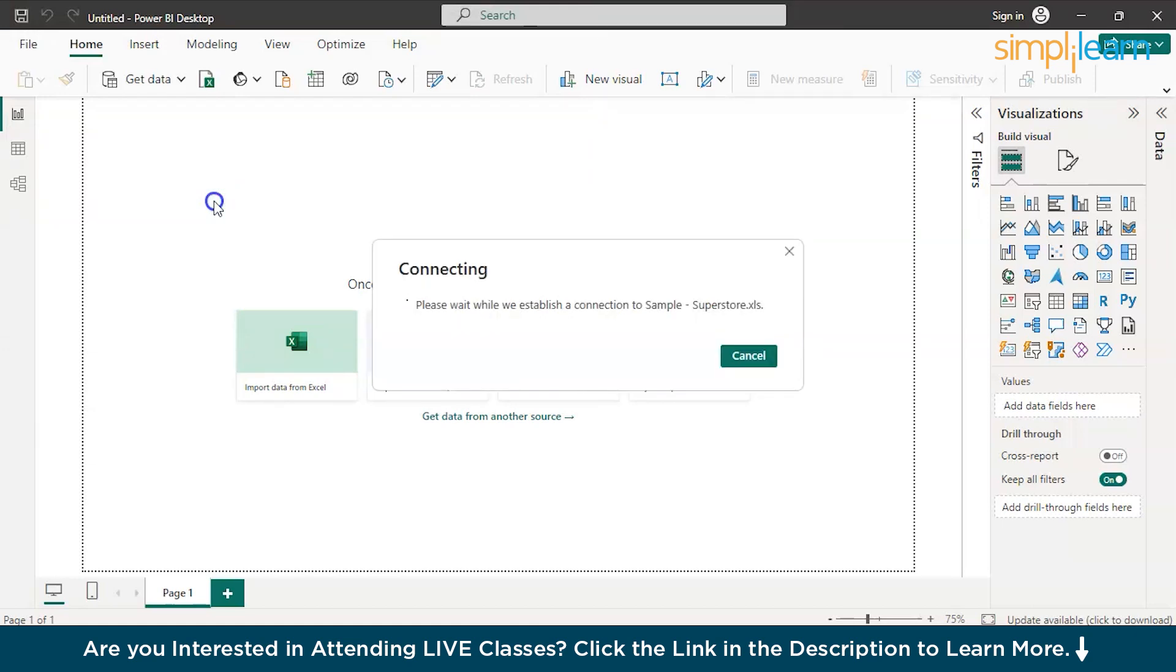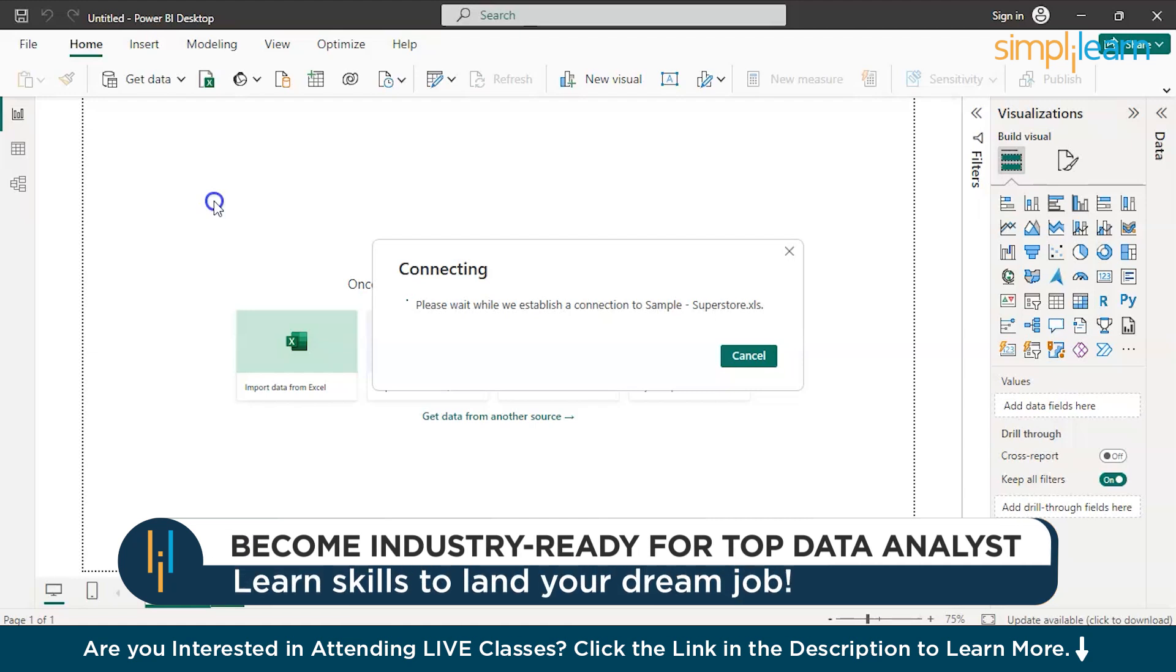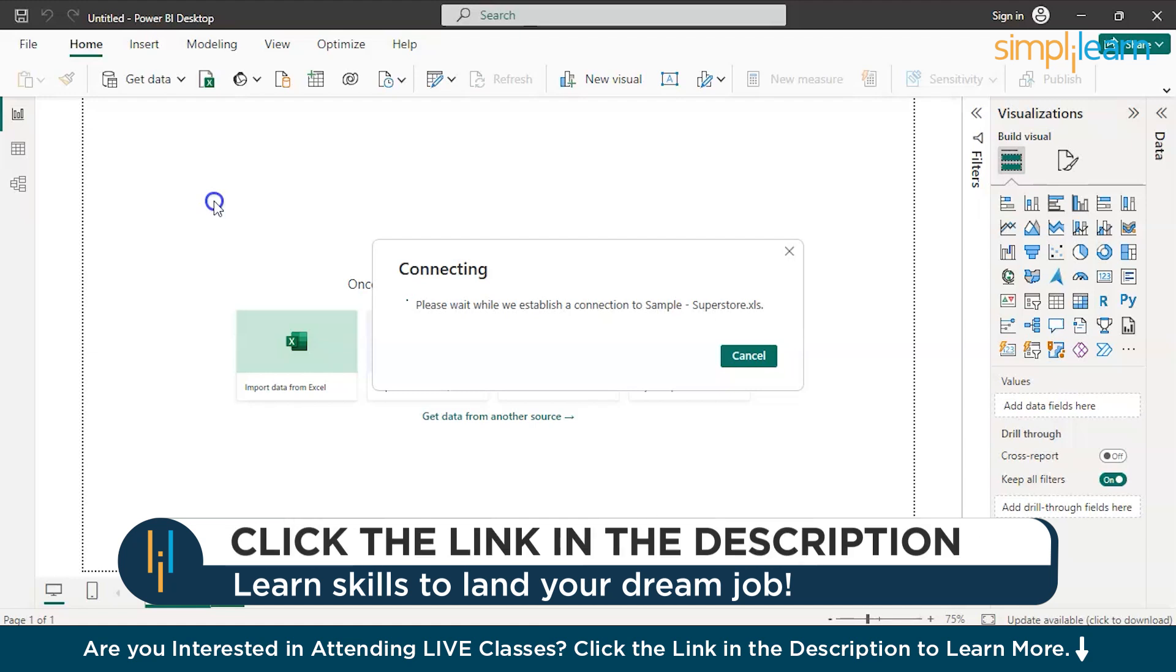Now, it might take a little while to connect to that particular dataset, and load the data onto Power BI, just a couple of minutes. Since the dataset is a little too heavy, it's about 10,000 rows. Let's wait. Shouldn't take long.